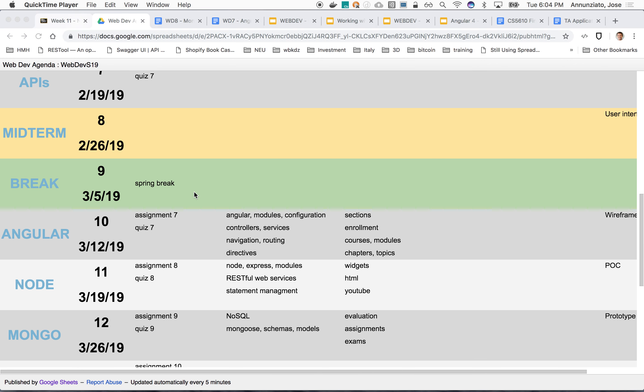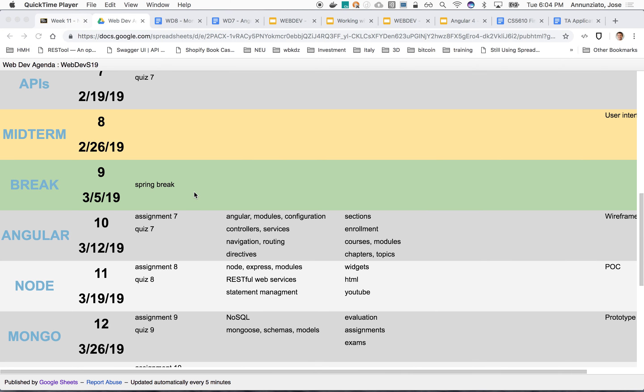Last week we introduced and worked on Angular, which was really part of one of several technologies we're going to be spending several weeks on. It's the A in the MEAN stack, so we're going to be working in the MEAN stack for the remainder of the semester, which is really four technologies that work well together. Angular is the first one we took a look at.